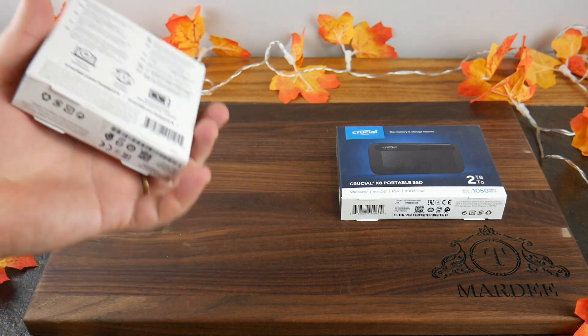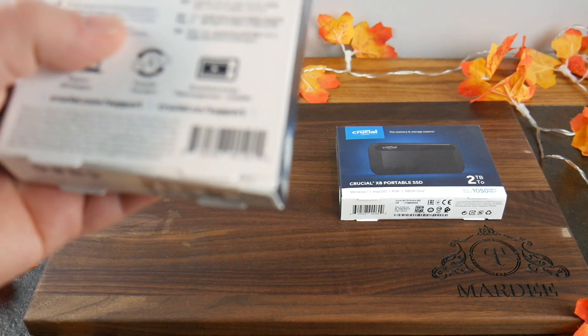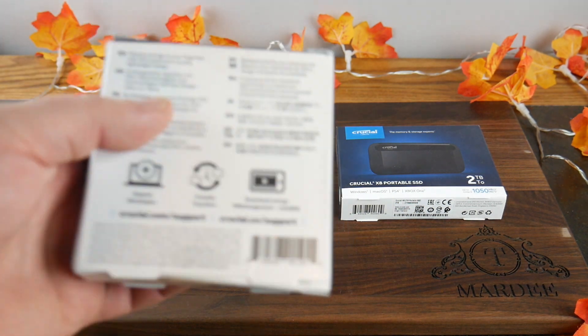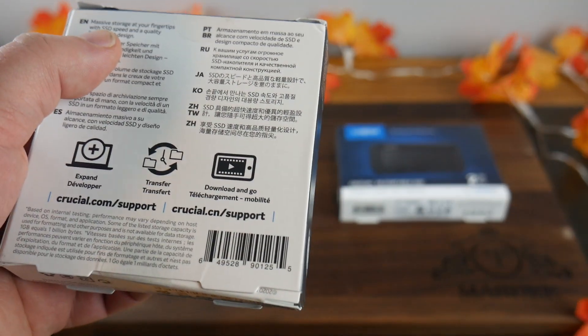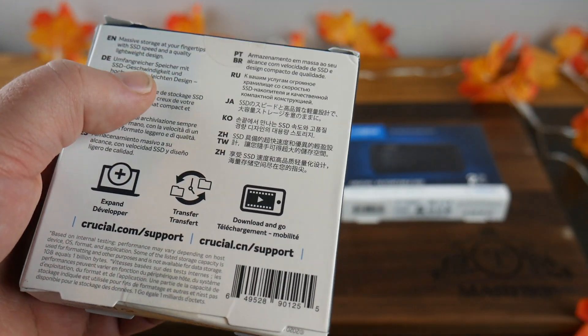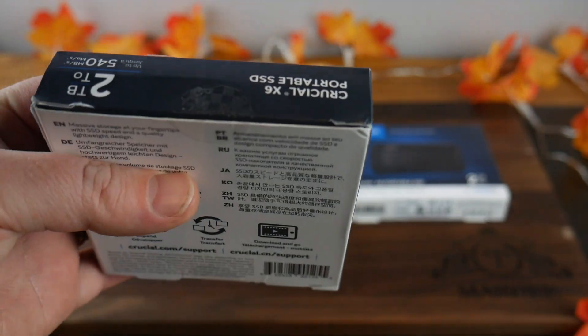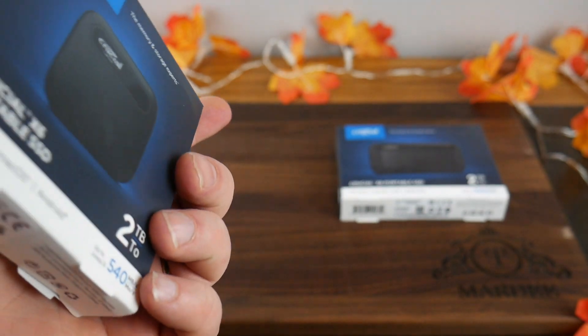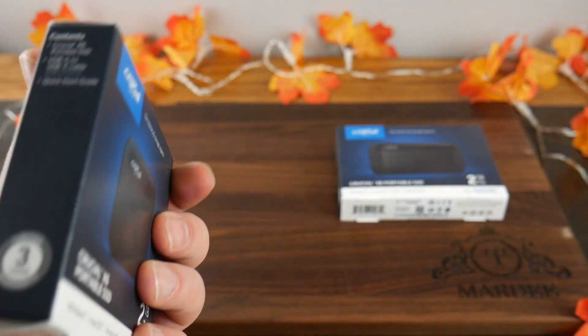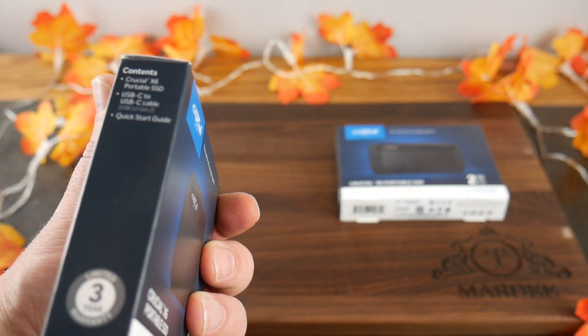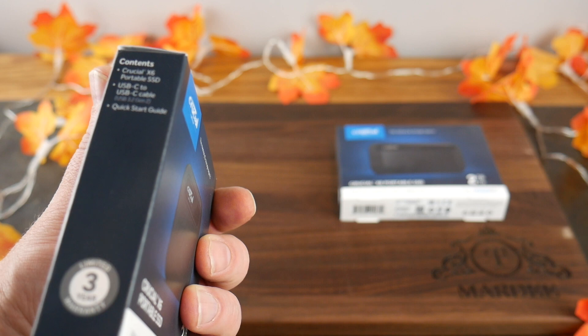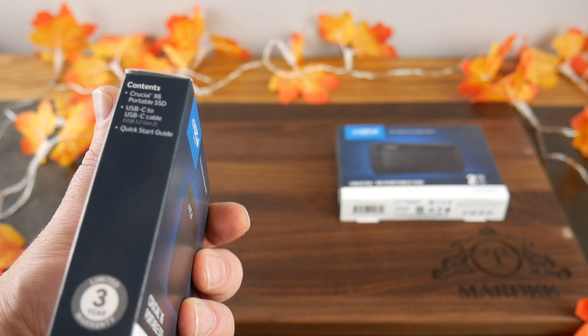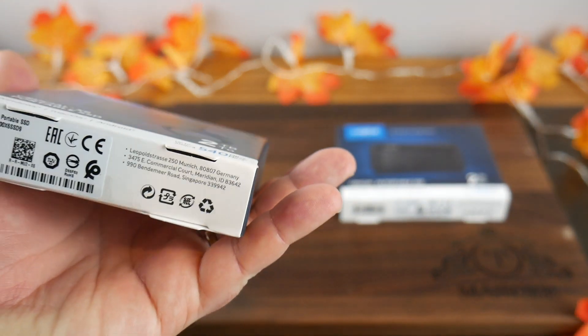So let's go ahead and take another quick gander here of what it says. This is just massive storage at your fingertips with SSD speed and a quality lightweight design. Again, we've already kind of talked about it. USB-C, what's in it, to USB-C cable.